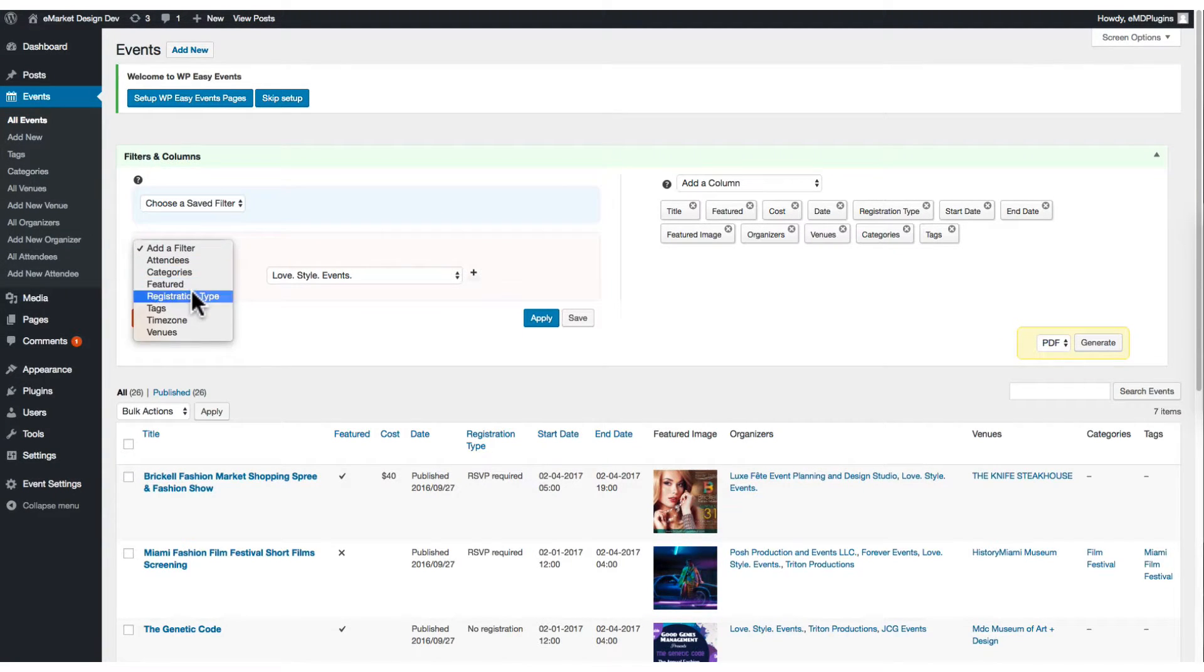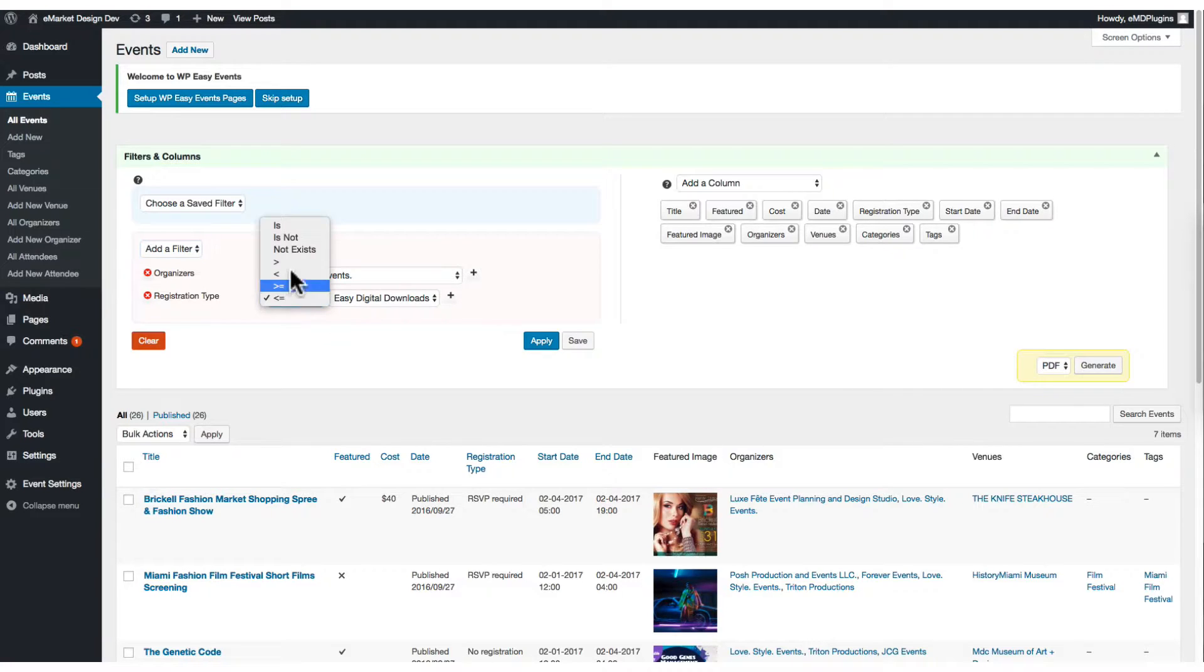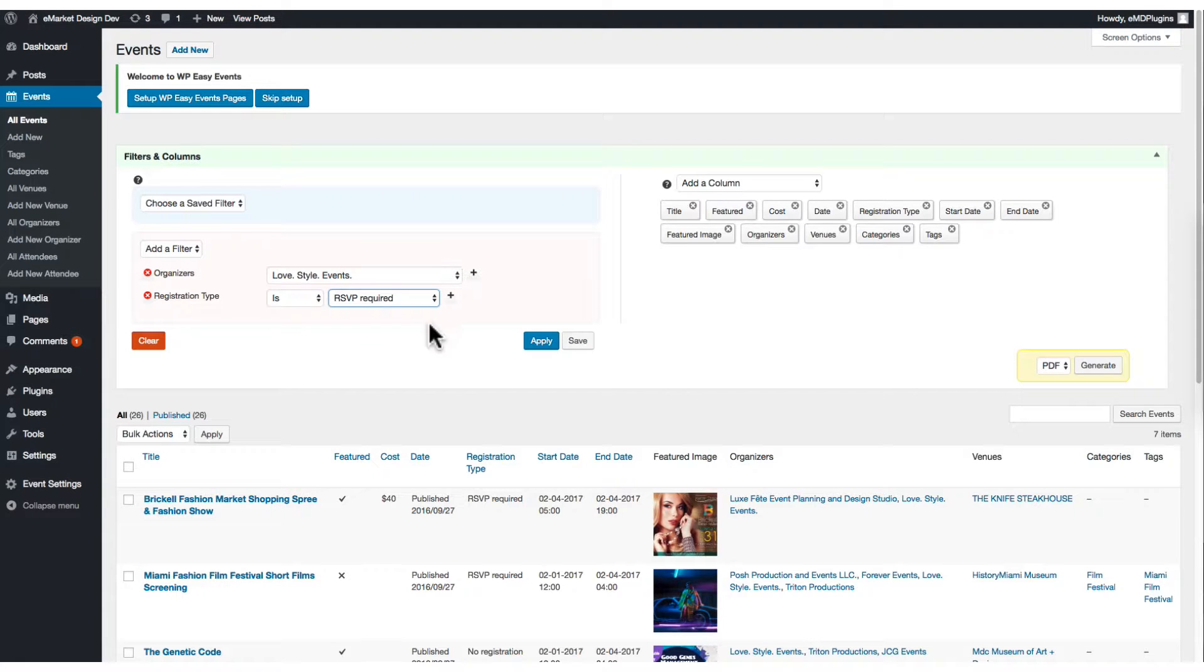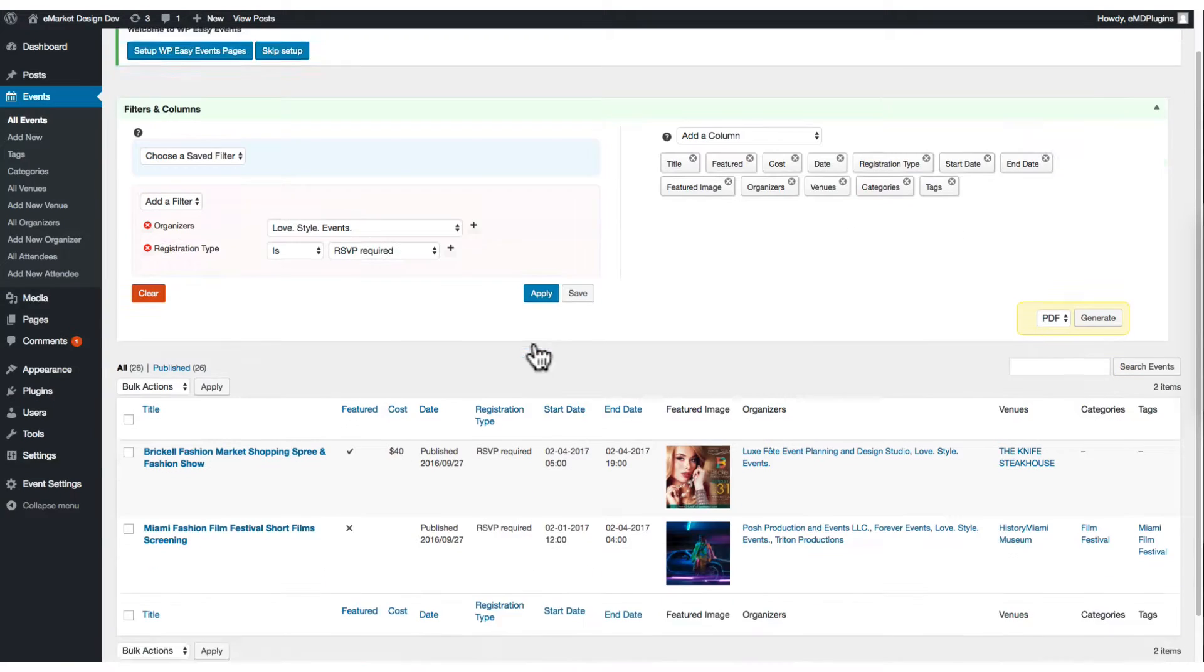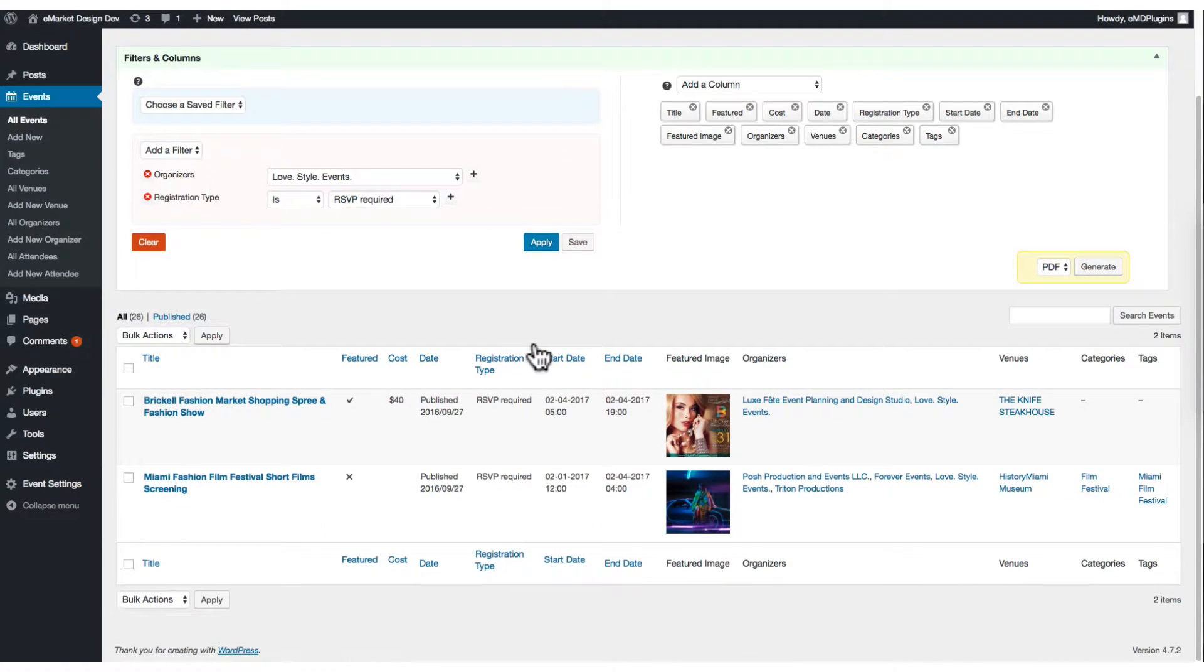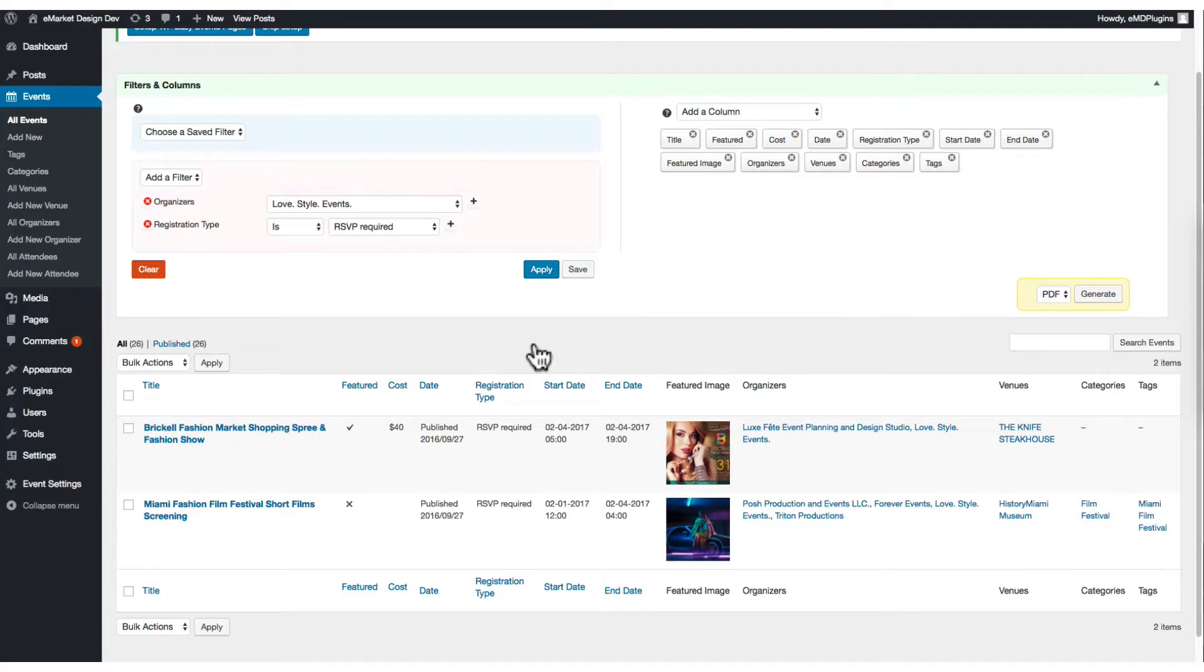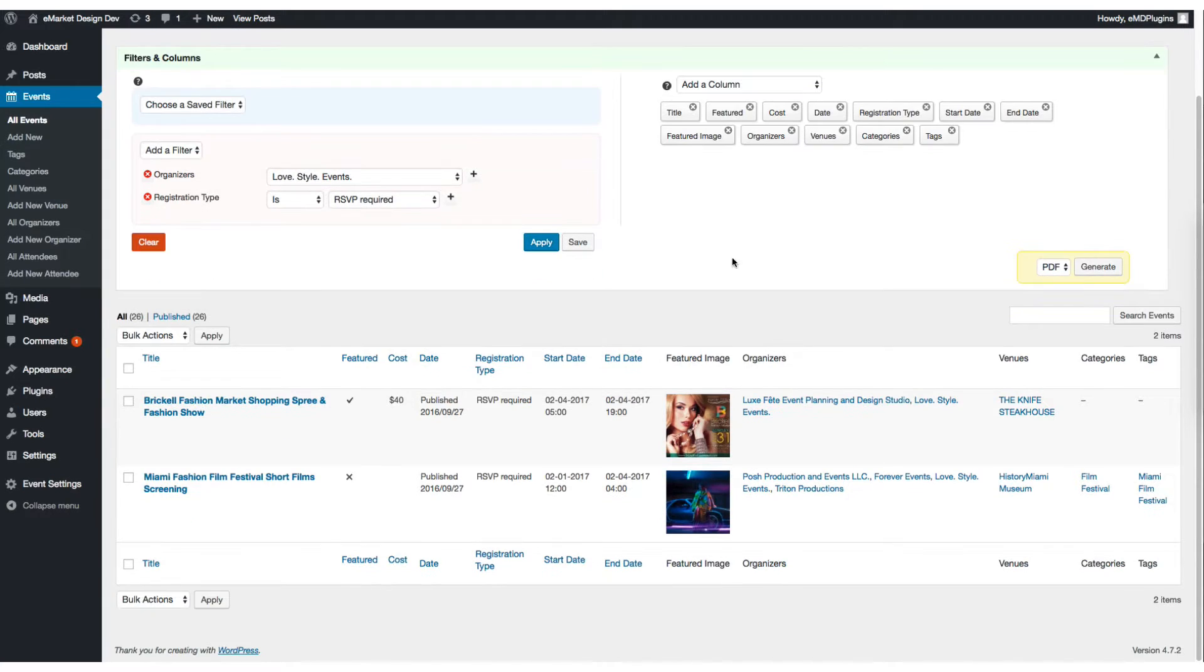I'll set the registration type to RSVP required. I want to find events from specific organizers that are RSVP required. It's clear.